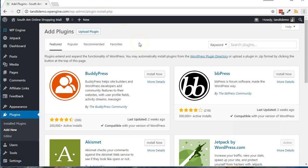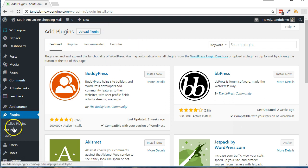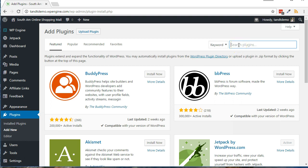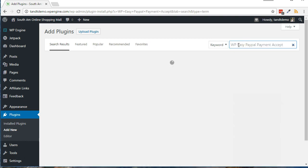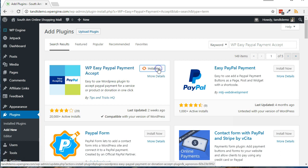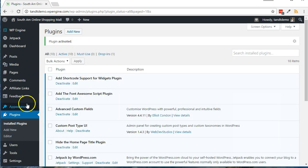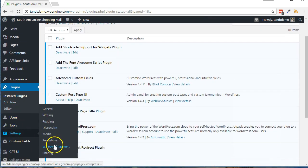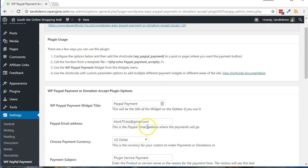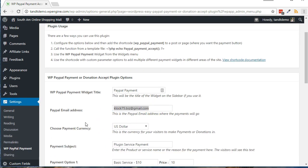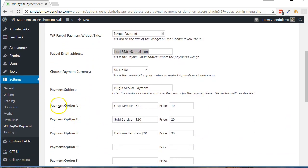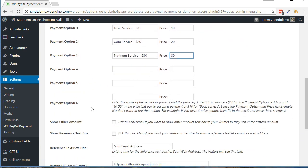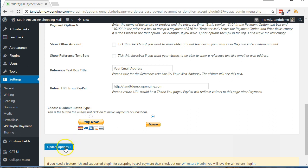Here's how to install and use the WP Easy PayPal Payment Accept plugin. From within your WordPress dashboard, click Plugins, then Add New. Do a search for WP Easy PayPal Payment Accept. Click Install Now, then Activate. Click Settings, then WP PayPal Payment. Add your PayPal email address. Edit any of the optional and required settings to suit your needs, then click Update Options.